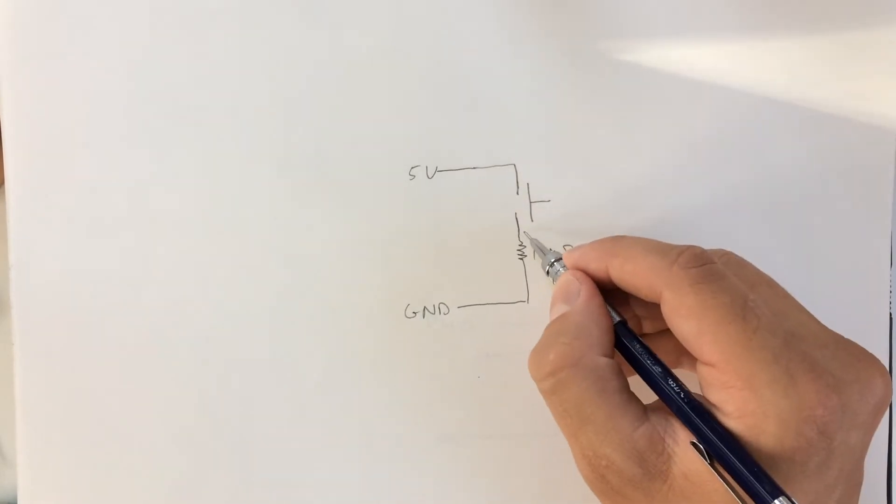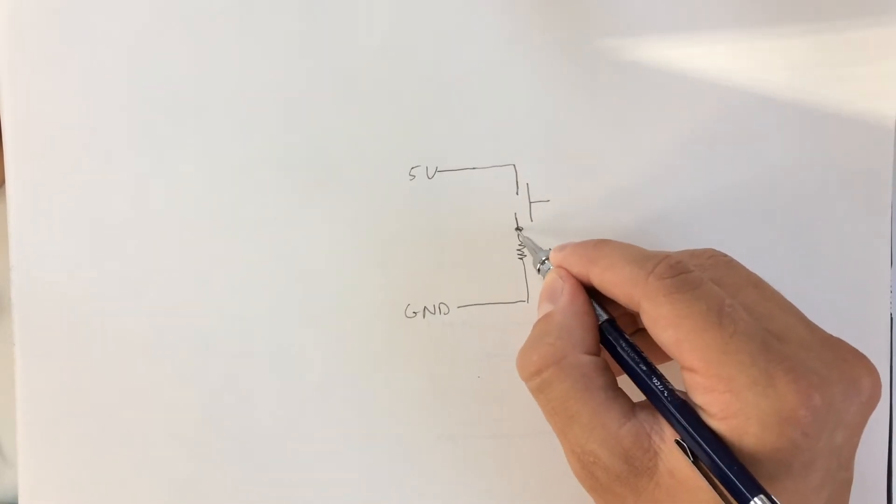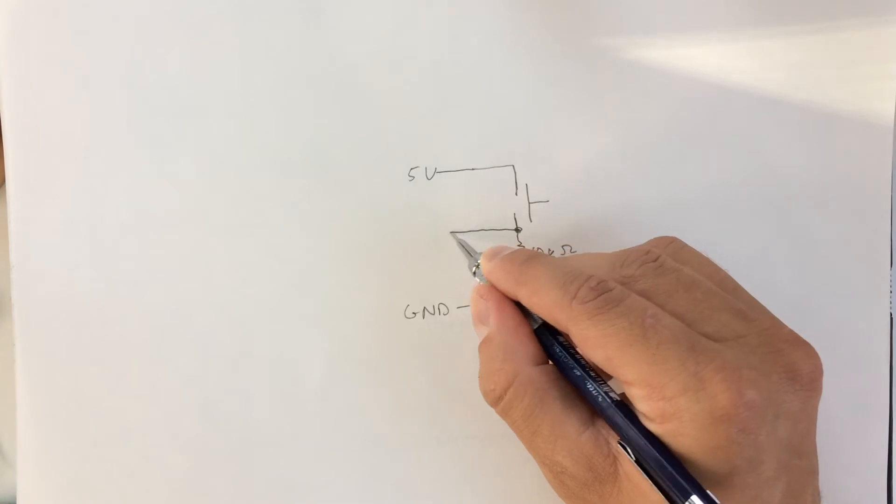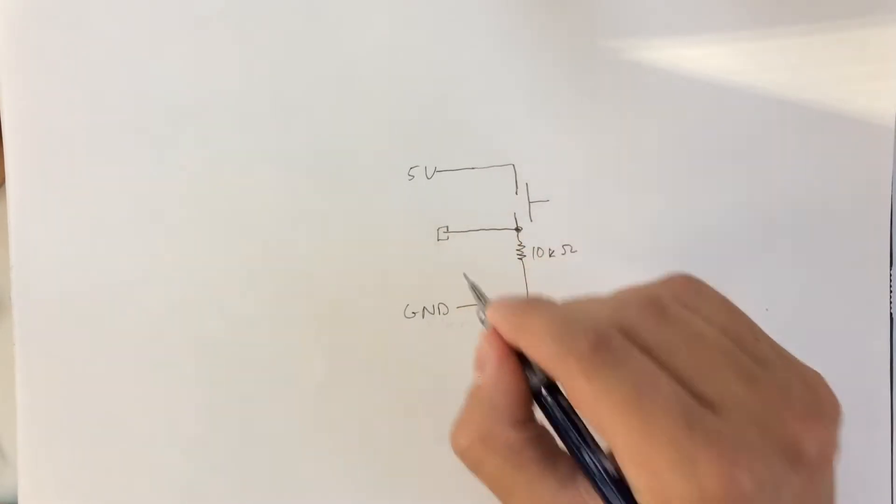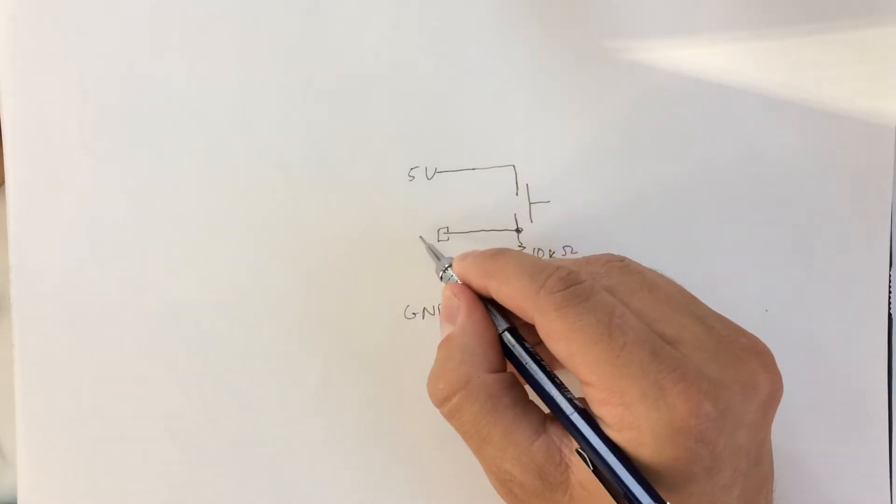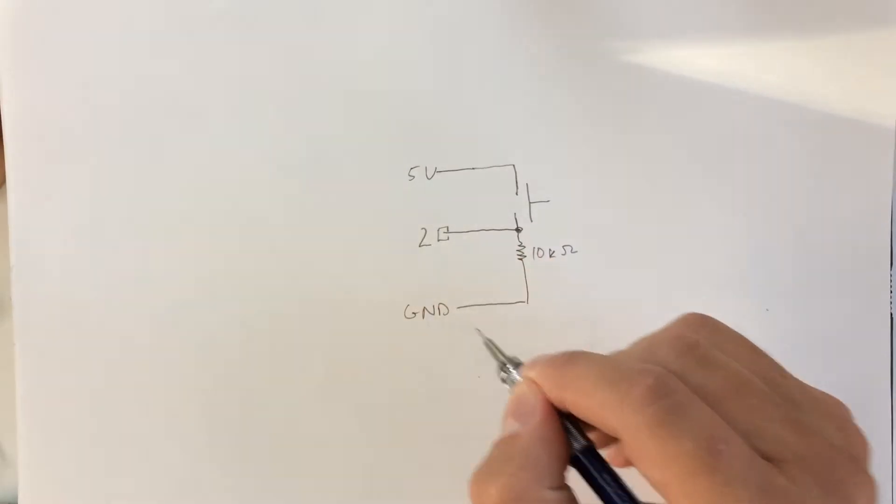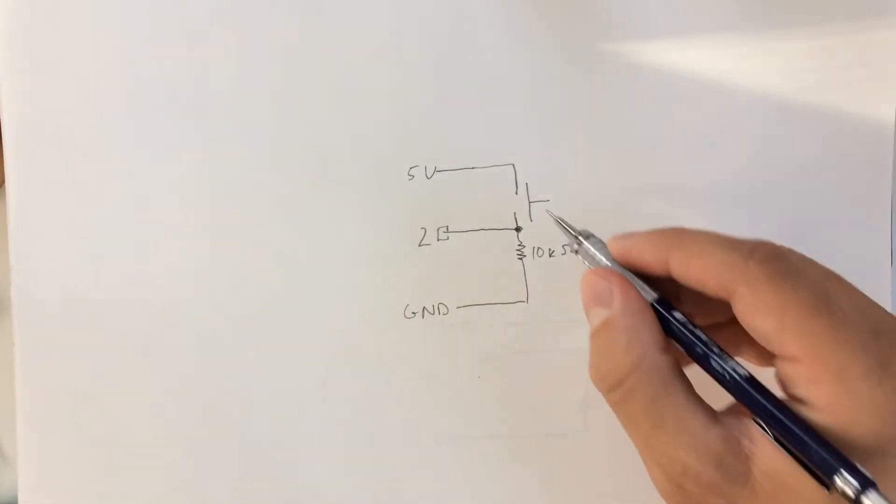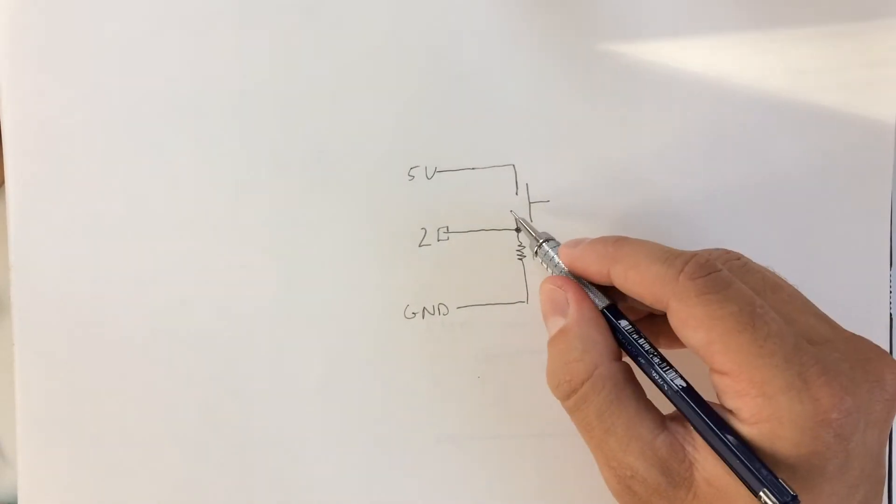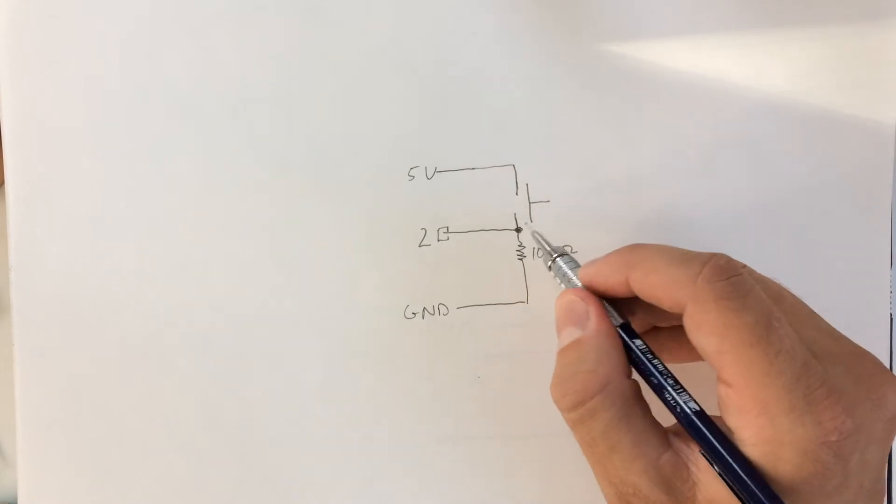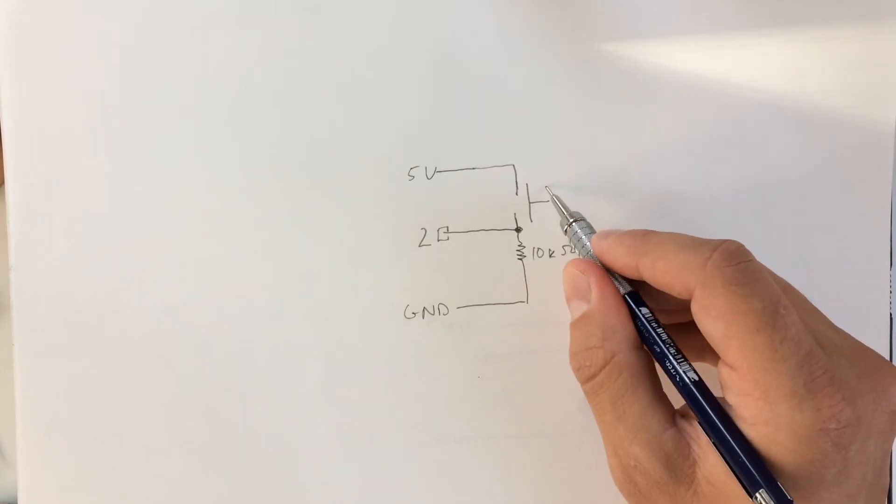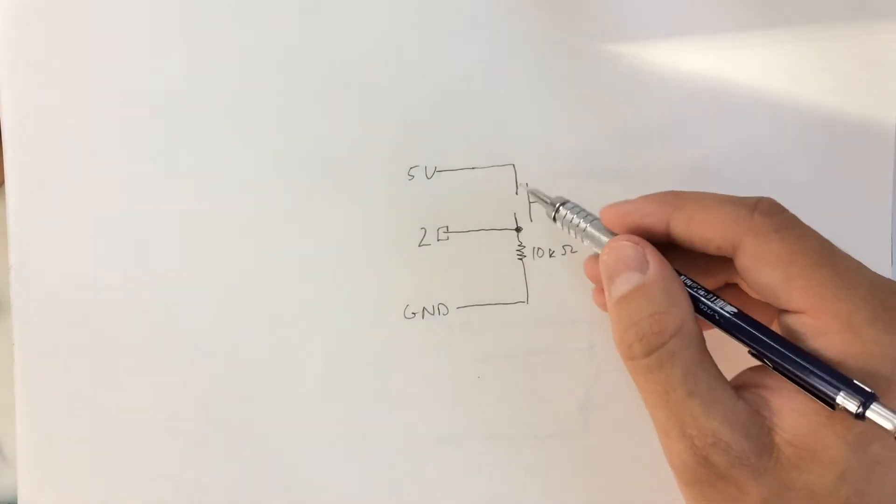And then right below the switch, you read out the voltage into a digital pin. Let's just say it's pin 2 right here. So the idea is that if the push button is pressed or the switch is flicked, it completes the circuit.